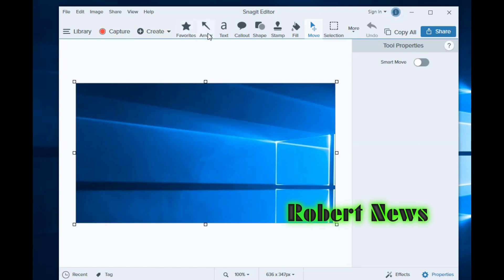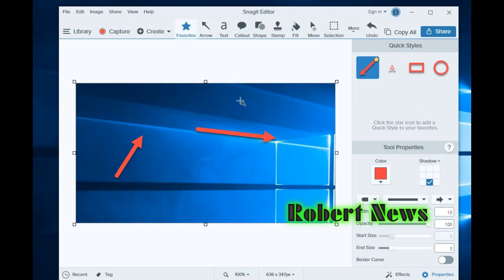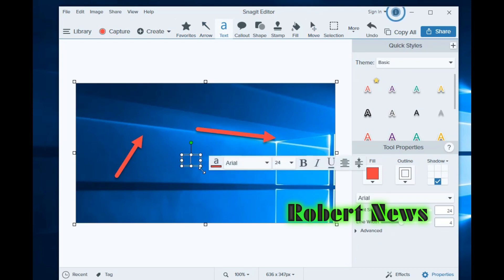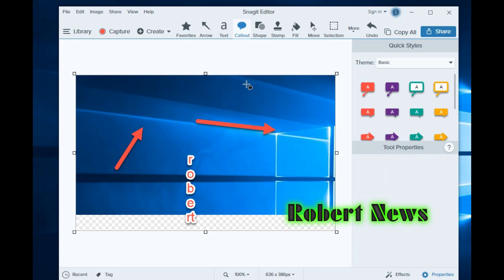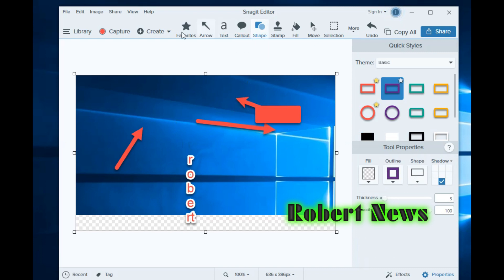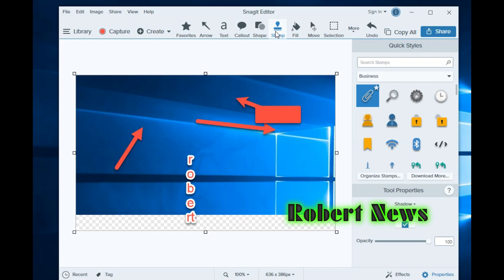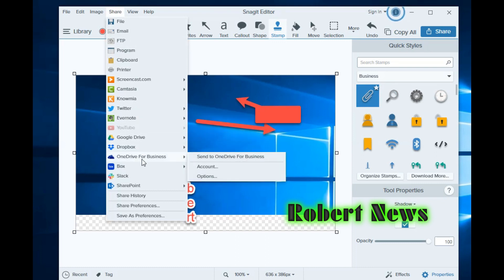This is TechSmith Snagit — you can see the version and copyright info. Using this software, we can also take videos and do screen recording. I've been using this software for around 3 to 4 years.